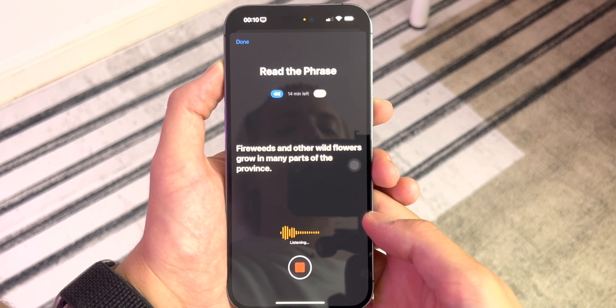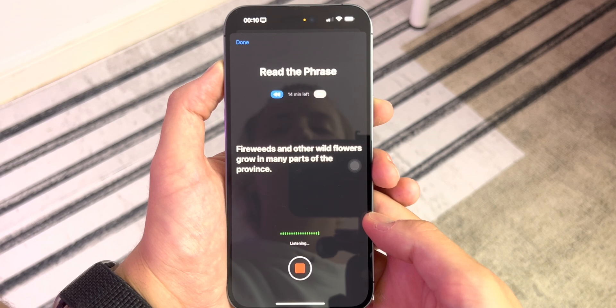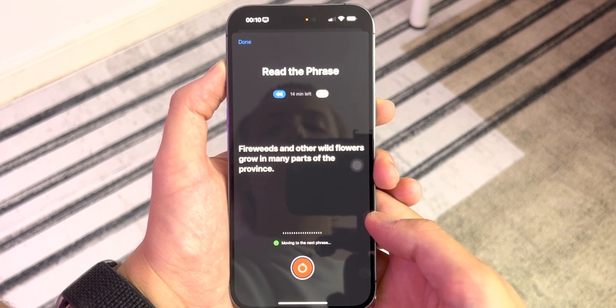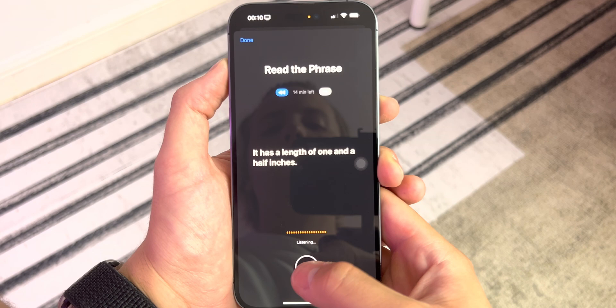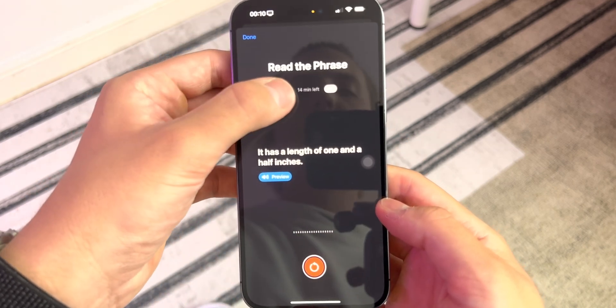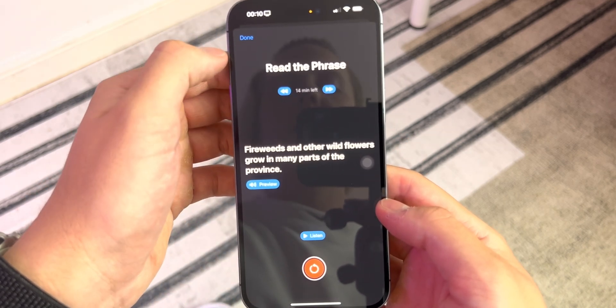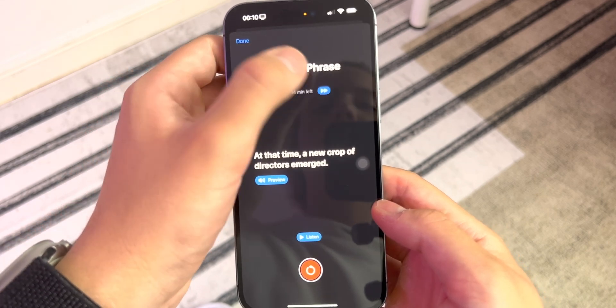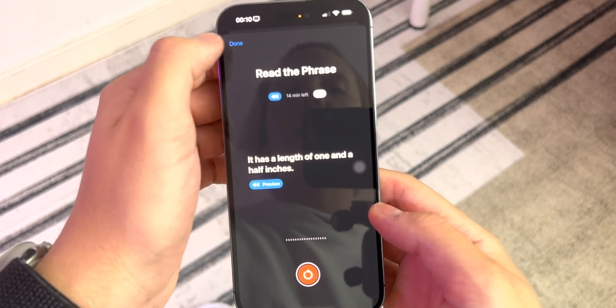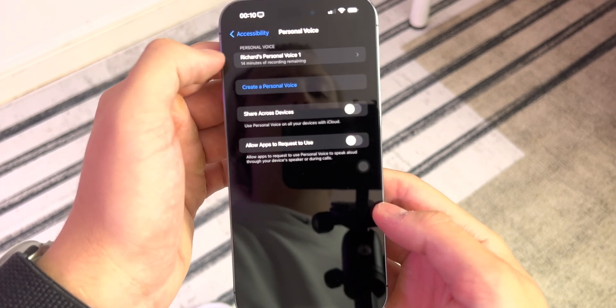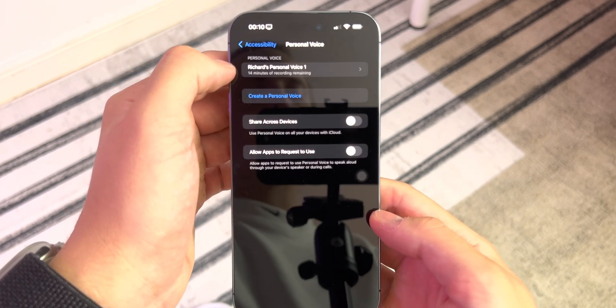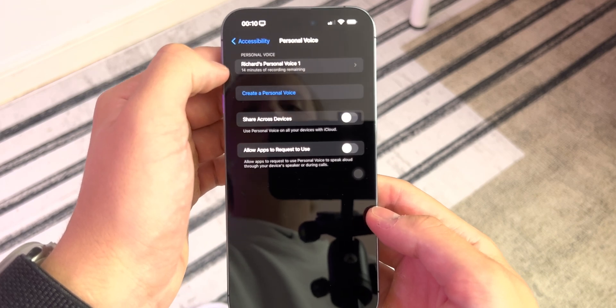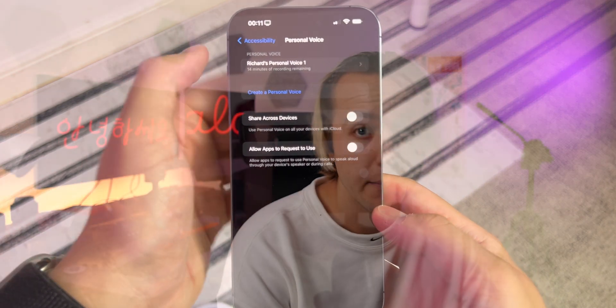Fireweeds and other wildflowers grow in many parts of the province. I'm going to stop this for a moment and go back to see what happens if I press this button. So it just goes through the sentences you've already done. If I hit done now, it shows there's 14 minutes of recording left — Richard's personal voice 1.